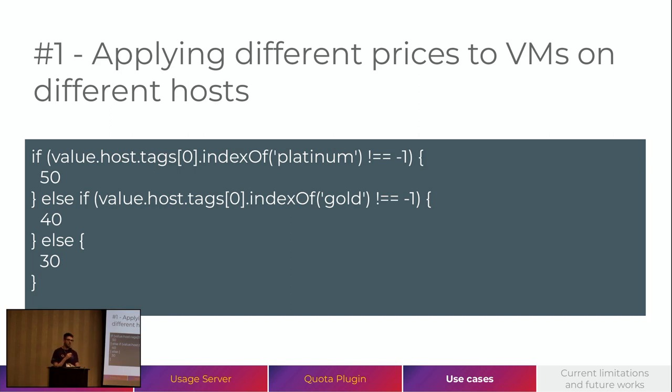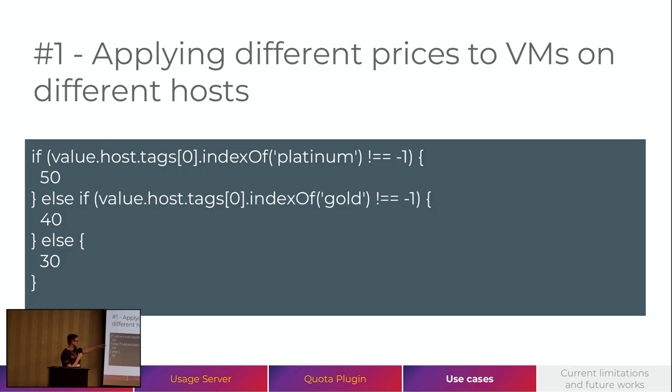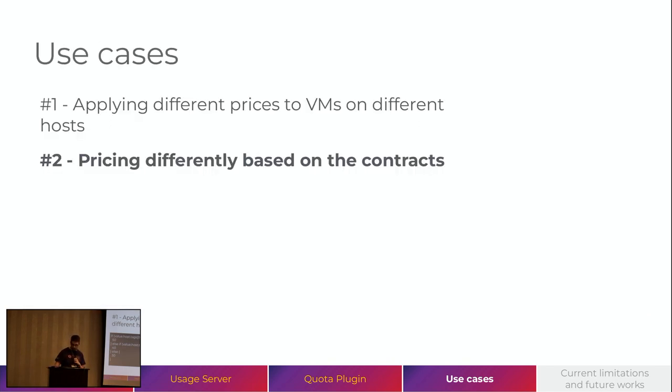So, we can translate this business rule that we have to JavaScript expressions that will return the value according to where our VM is running. So, for instance, here, if our host has tag platinum, then we will charge 50 monetary units. Otherwise, if the host has the gold tag, we will charge 40 monetary units. Otherwise, we will charge 30 monetary units.